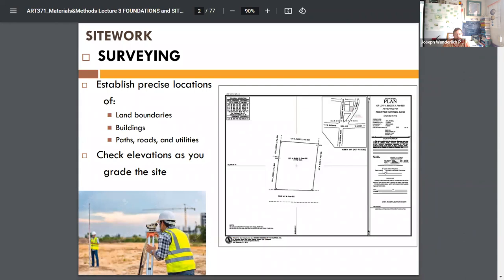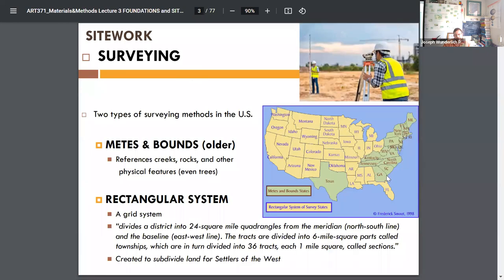Site Work and Surveying: when you get some land and buy a lot, it's been surveyed, presumably — not always — so you may need to survey and subdivide it yourself. You establish precise locations of land boundaries, buildings, paths, roads, utilities, and check elevations. You need to grade the site with cut or fill. There are two surveying methodologies in the US: the traditional metes and bounds, going from creek to rock, and rectangular coordinates on a grid following latitude and longitude lines, broken into smaller pieces.